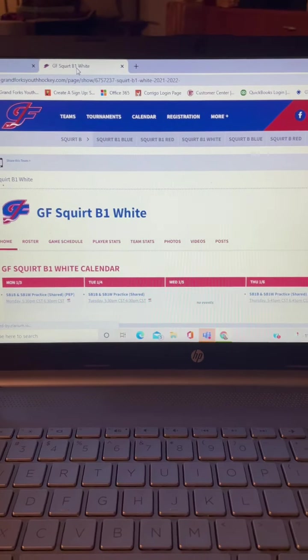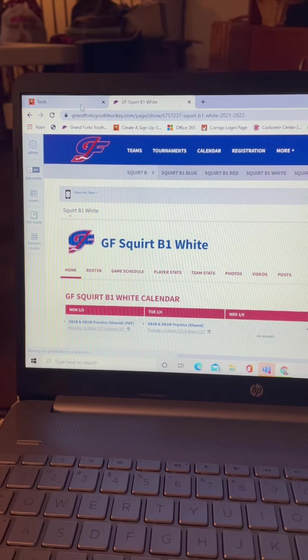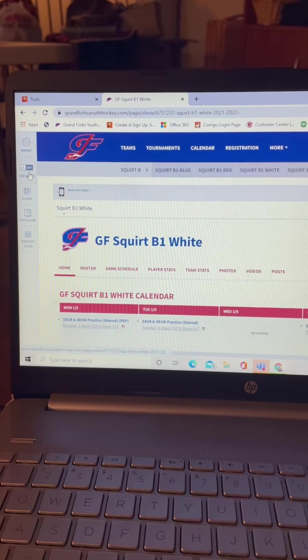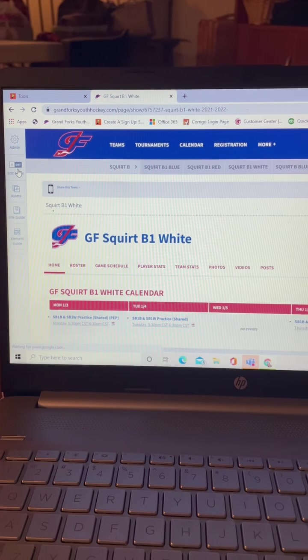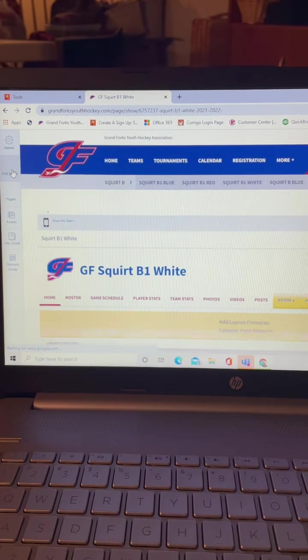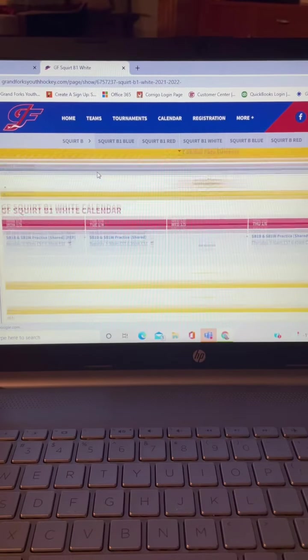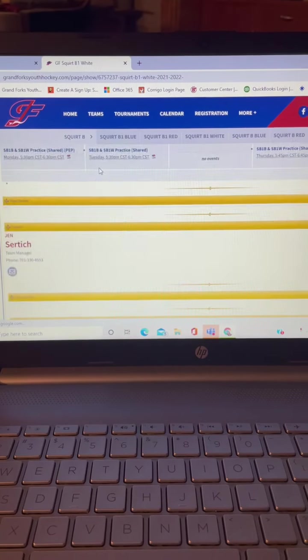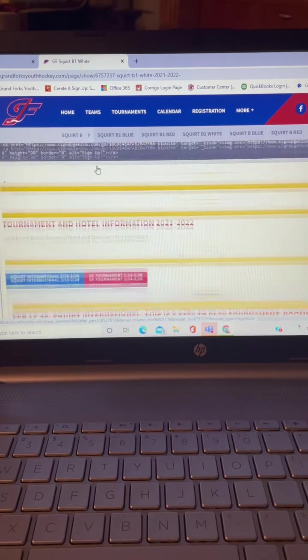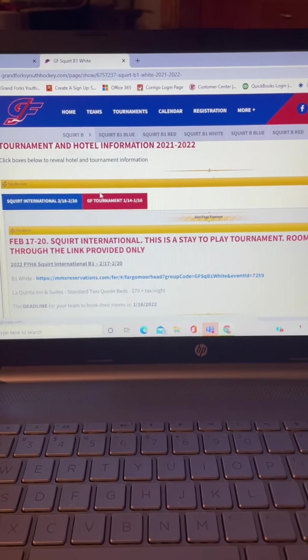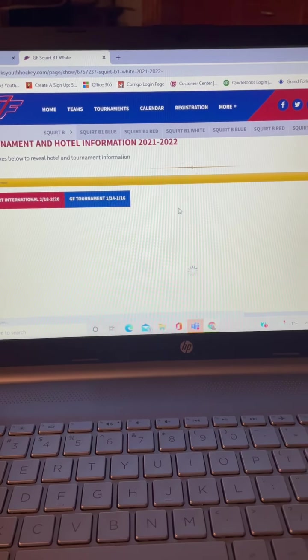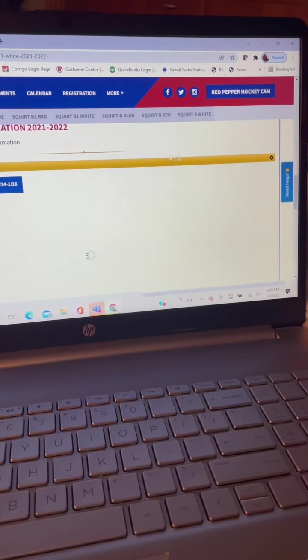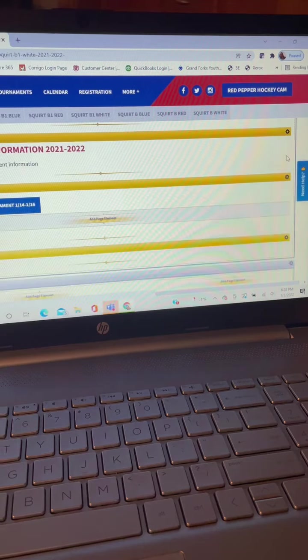So you need to obviously be in edit mode to be able to do this. Okay, now I'm going to put this on the tournament page. I'm going to go to the Grand Forks tournament because that's what this is for.